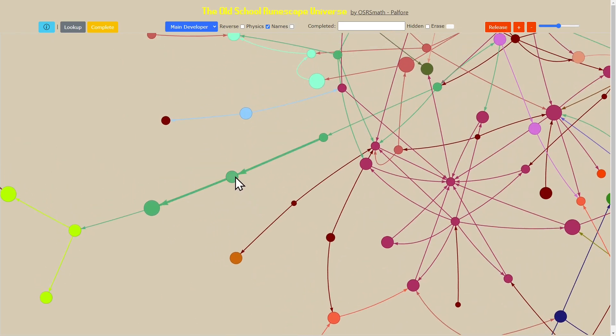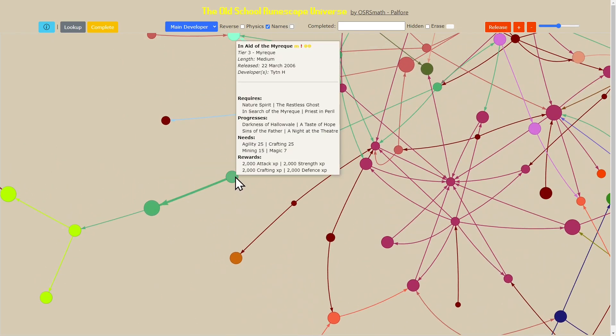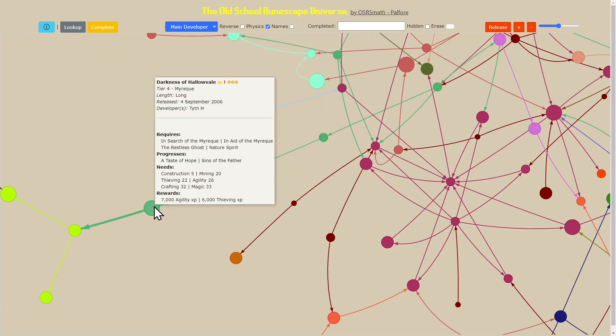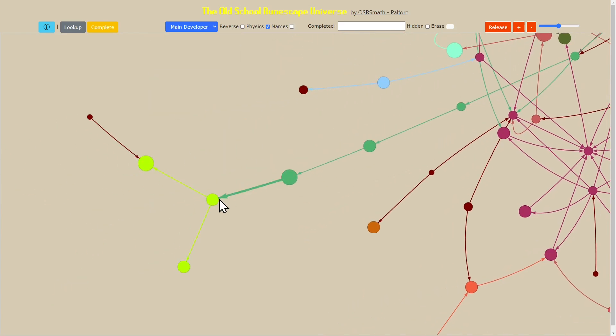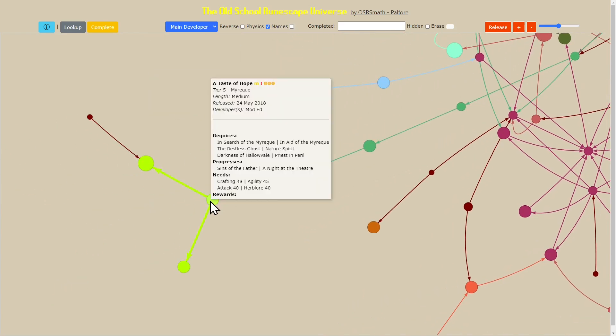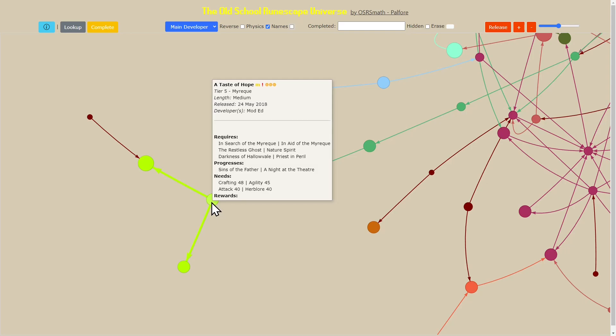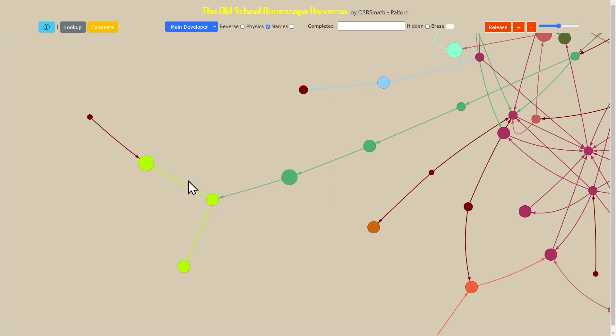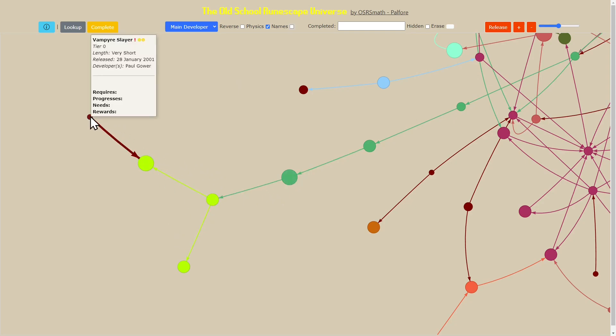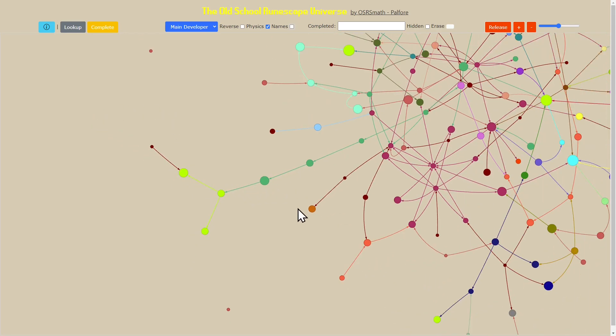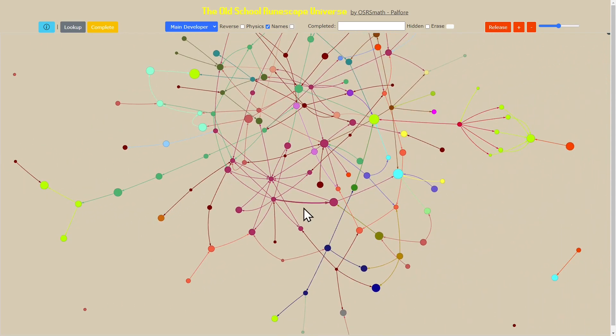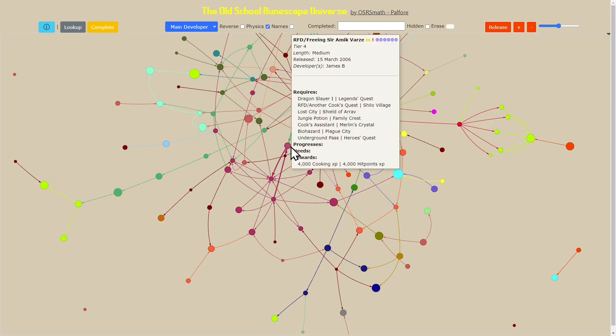Let me turn off the names to make it easier to see. It's quite interesting because here we can see a quest line for In Aid of the Myreque from 2006, and then we see this update in 2018 by a different developer. We see that this line that was developed by one person was continued by another.